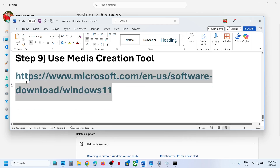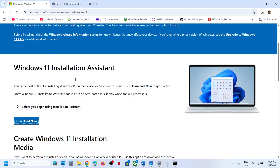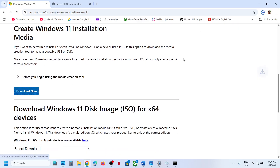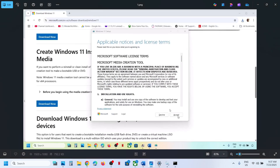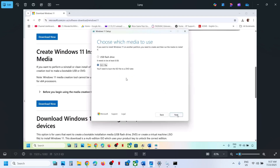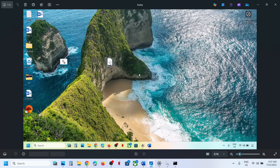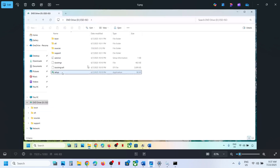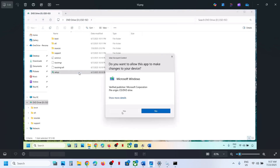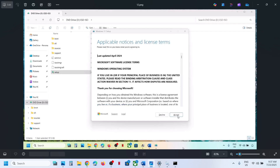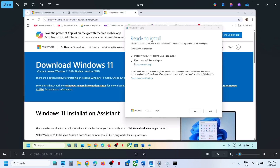If nothing is working, the last step is to use the Media Creation Tool. Open the link provided in the video description, click Download Now, and run the exe file. Click Accept, Windows 11 will be selected by default, click Next, select ISO File, click Next, set the location to Desktop, and click Save. Let the download complete, click Finish, then go to Desktop and double-click the Windows ISO file. Double-click the setup file, click Yes to allow, click Next, click Accept. You will see 'Ready to Install' — make sure 'Keep personal files and apps' is checked so you won't lose any data, then click Install.